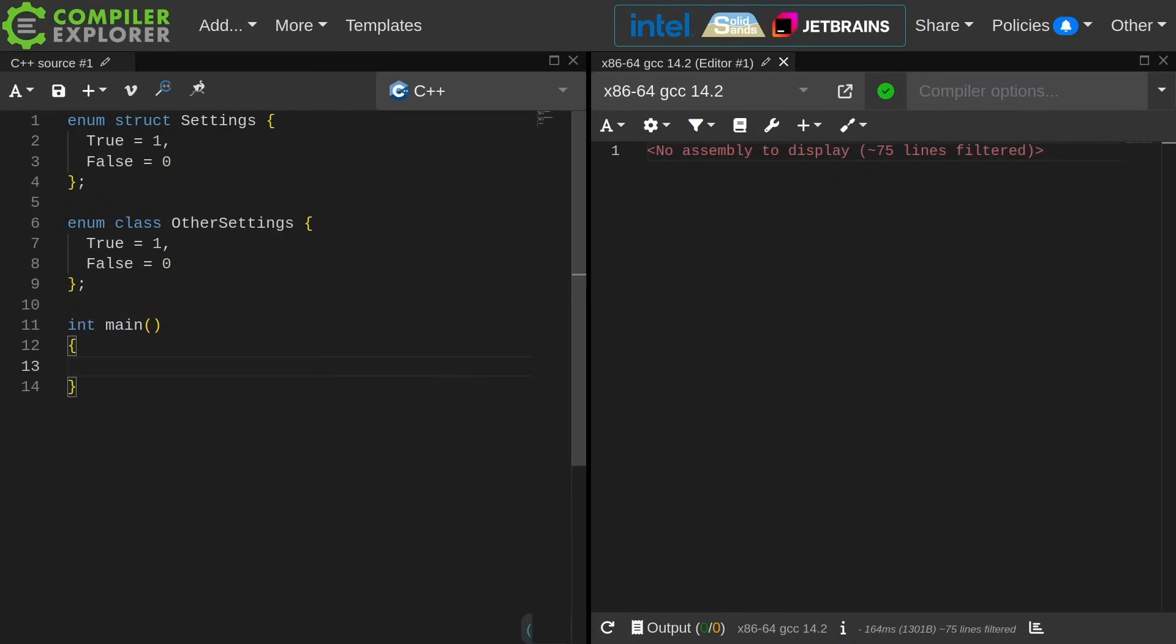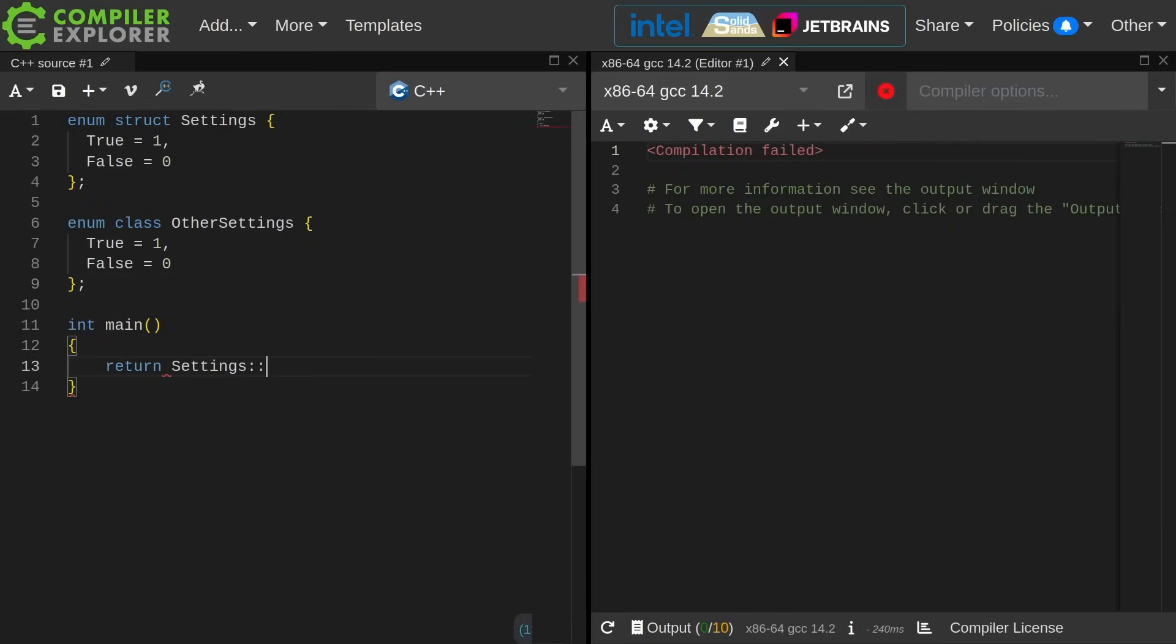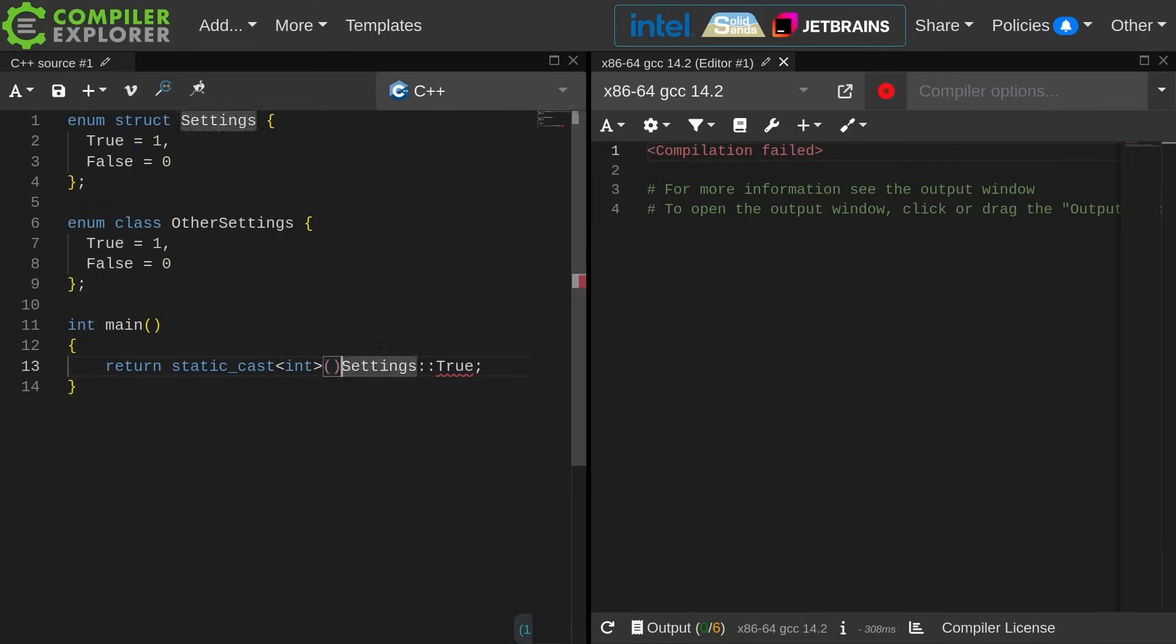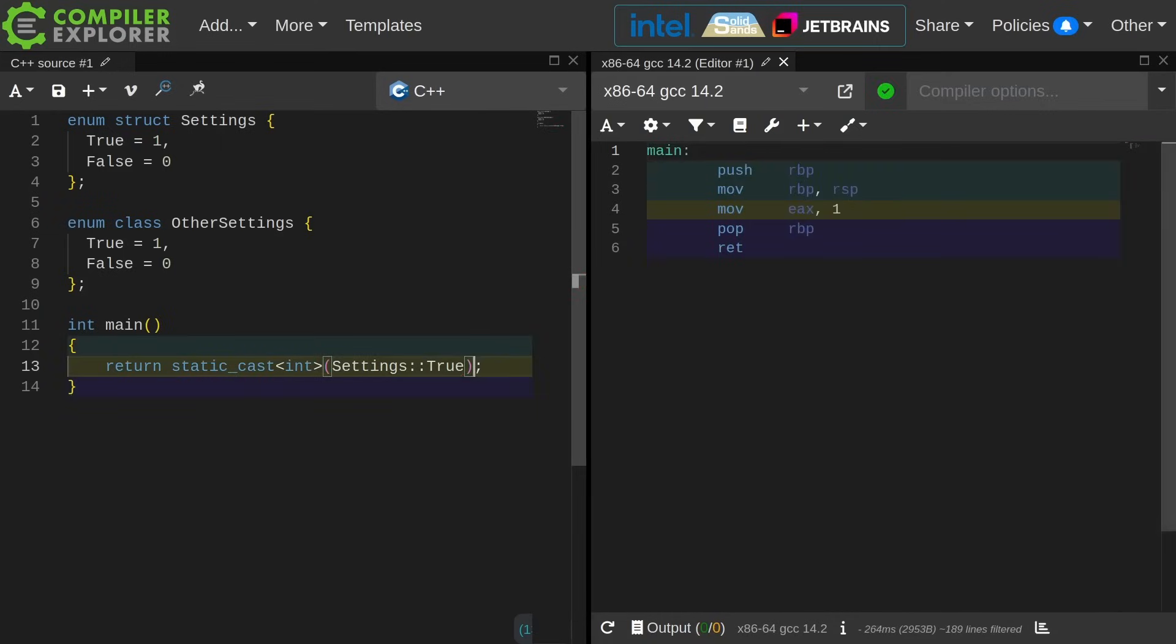If I were to do something like this, well, I'm going to get an implicit conversion problem, but I can explicitly cast the underlying value to an int and get one returned from main here.